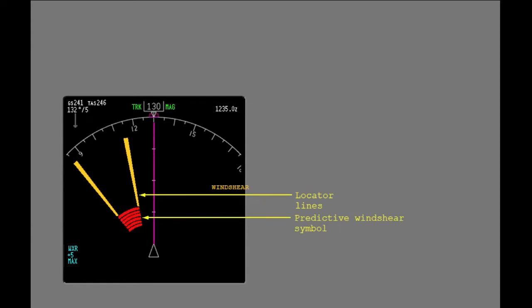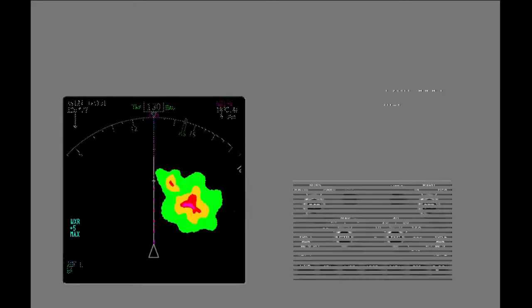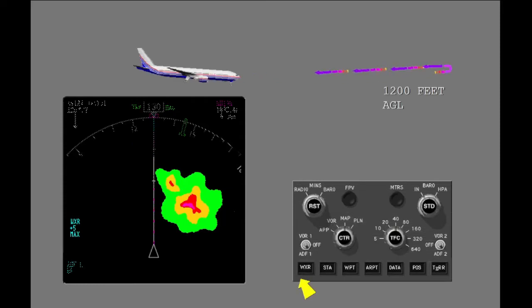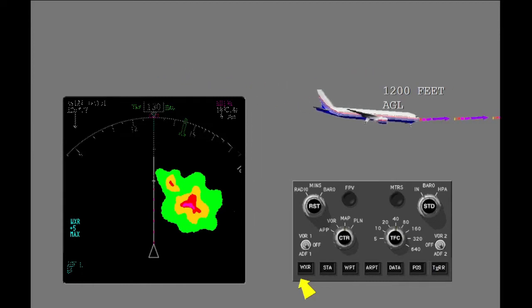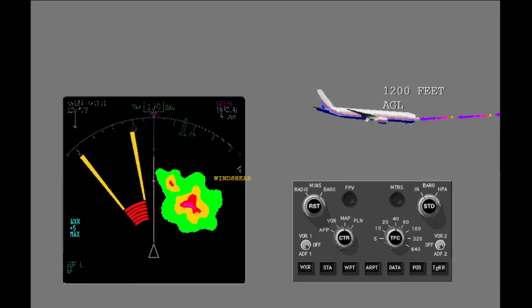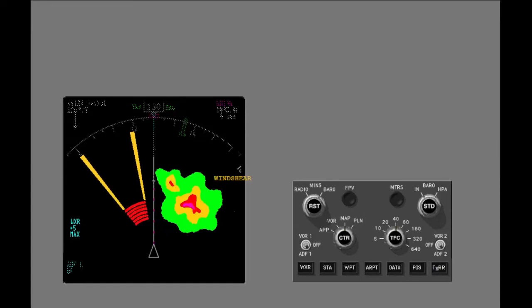The red predictive wind shear symbol shows the approximate size of the wind shear. In an area of thunderstorm activity, setting weather on the EFAS control panel will not show a predictive wind shear event until the aircraft is below 1,200 feet AGL. During a predictive wind shear alert, normal weather returns will also be shown — observe the difference between the two.